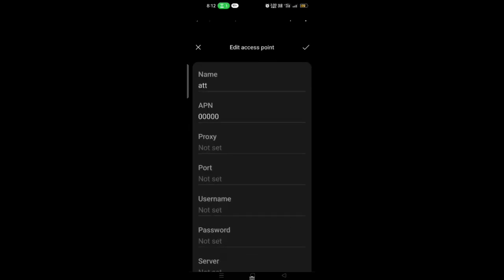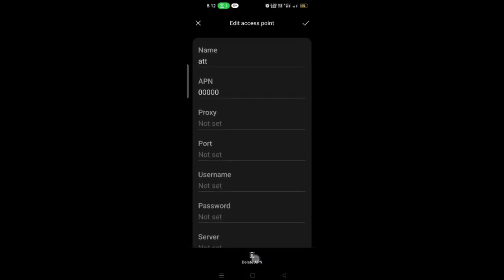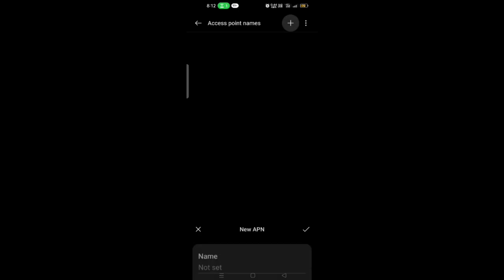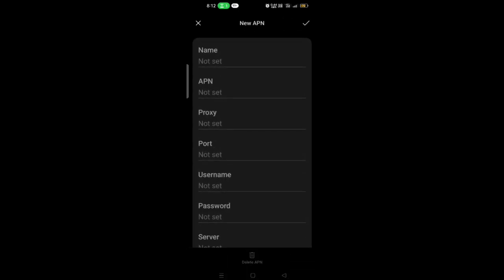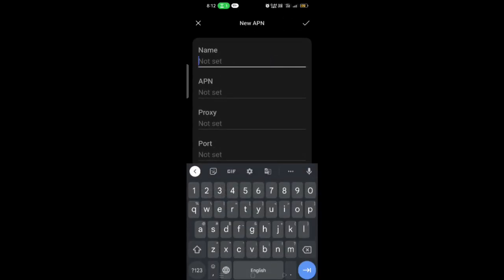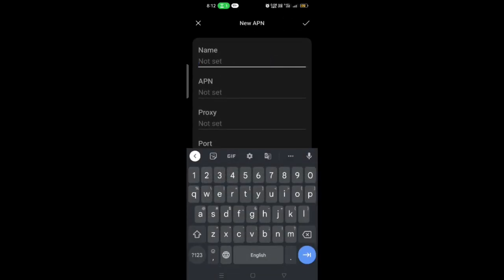Delete the currently saved APN settings. Then select the three dots on the top right corner of the screen and tap New APN.